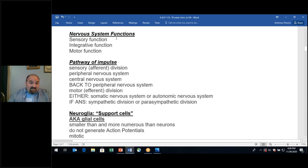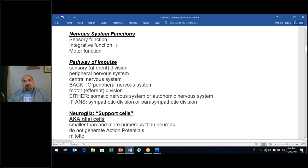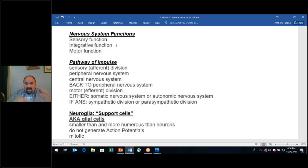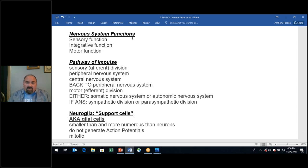The nervous system has three basic functions: a sensory function, an integrative function where we're integrating information received by the sensory receptors and processing it, and then a motor output function.